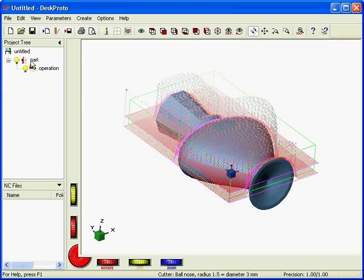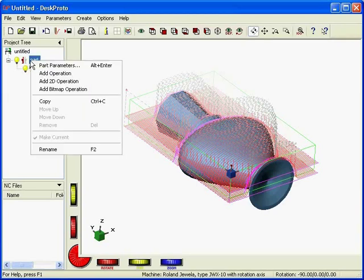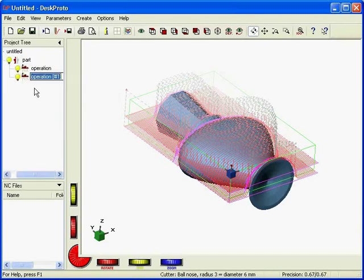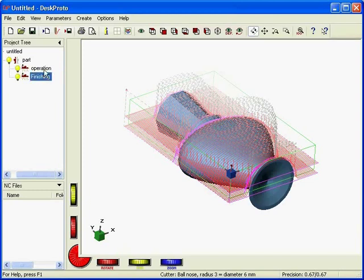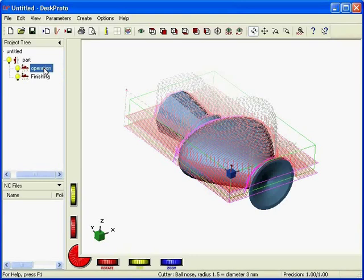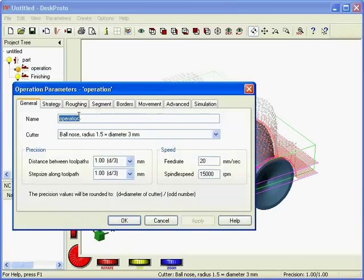Adding a part is easy. Right mouse button in the context menu. I select Add operation. Here I have my two operations. This one is the second, I'll call it finishing. And the first one I'll just double-click to rename it, which is possible as well. I will call that roughing.